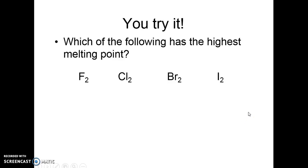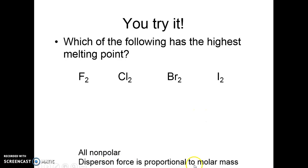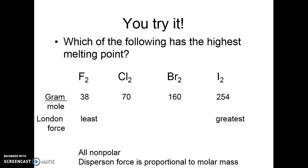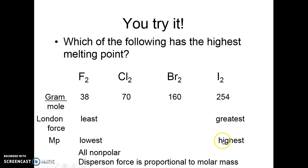Which of the following has the highest melting point? They're all nonpolar, so dispersion force is the only thing to consider, and it's proportional to molar mass. Writing down the molar masses, iodine has the greatest and fluorine has the smallest. Iodine has the highest melting point and fluorine has the lowest. Fluorine and chlorine are gases at room temperature, bromine is a liquid, and iodine is a solid at room temperature.